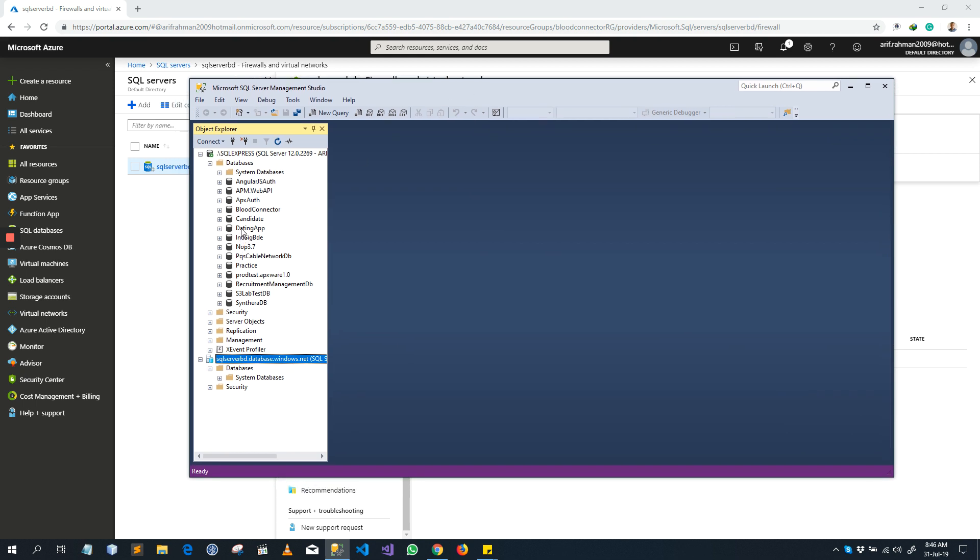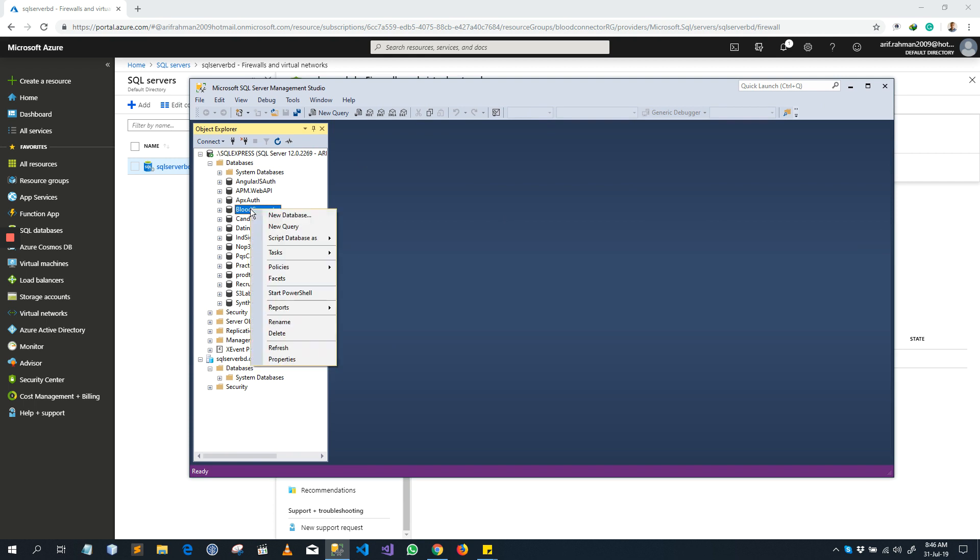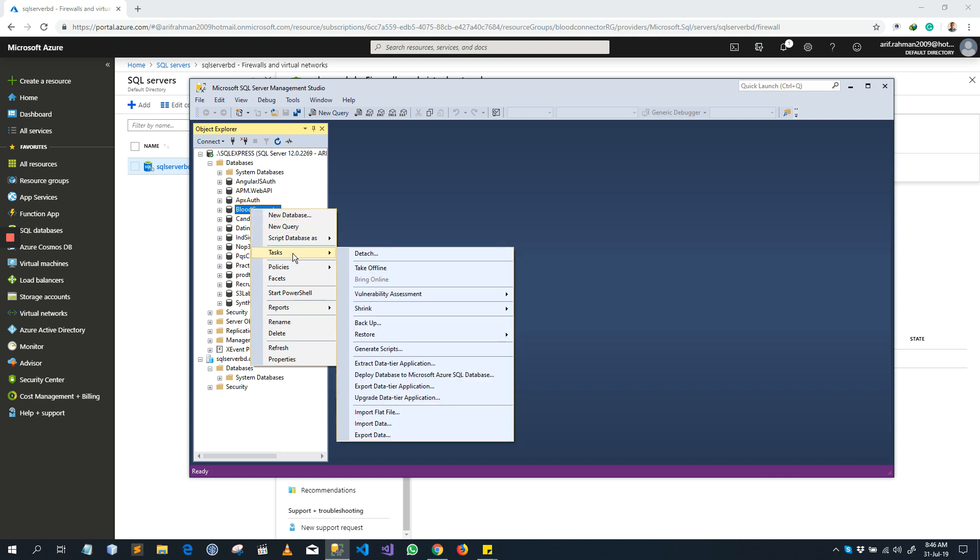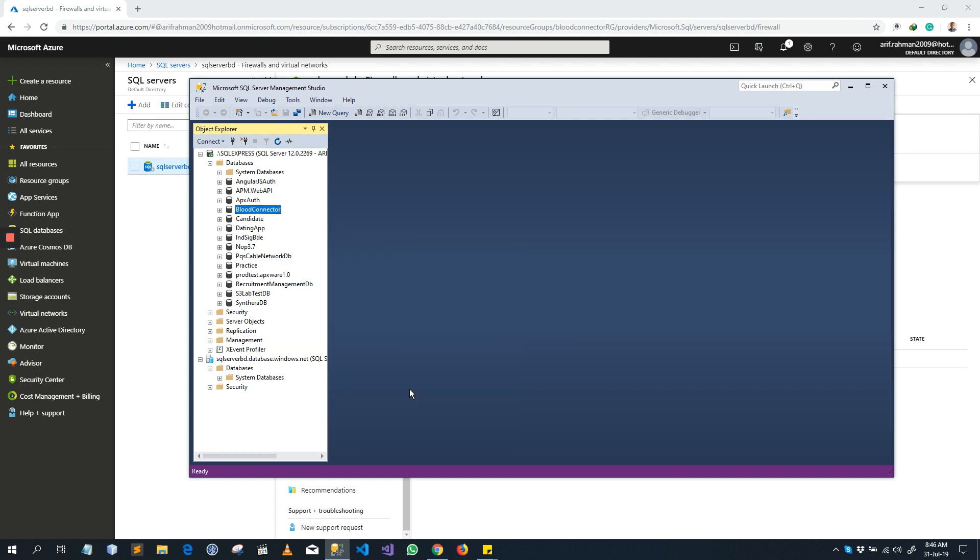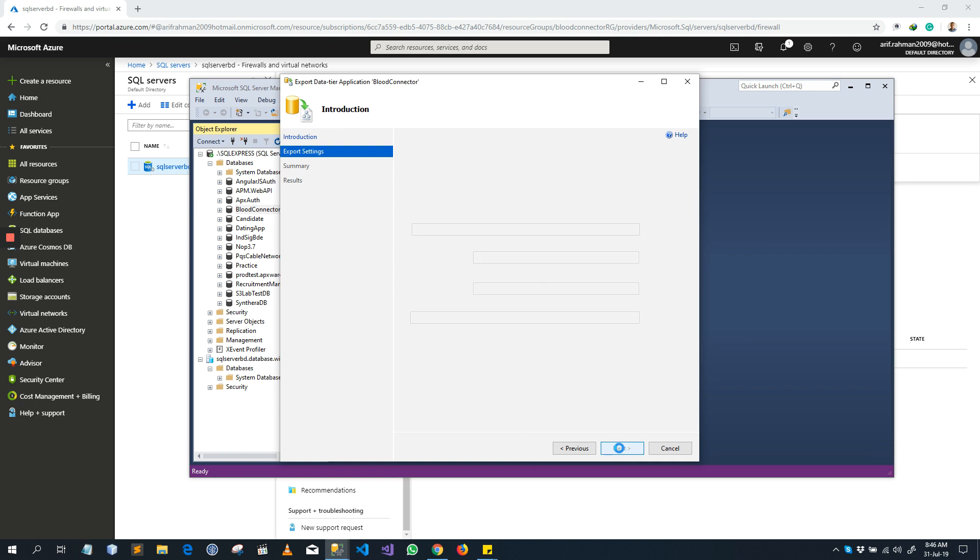Now you should export it. Right-click the record database that you want to export, right-click, next.